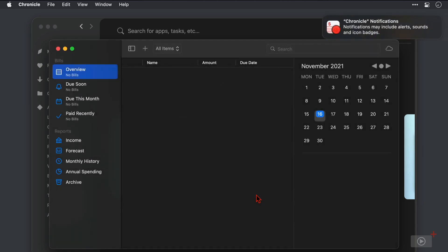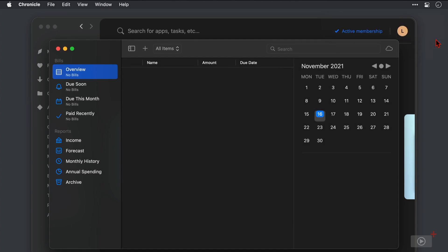We have a notification pop-up because Chronicle wants to send notifications. Now I'm going to allow these because you can set reminders for bills that need to be paid within Chronicle and this is a good way to be notified of those.